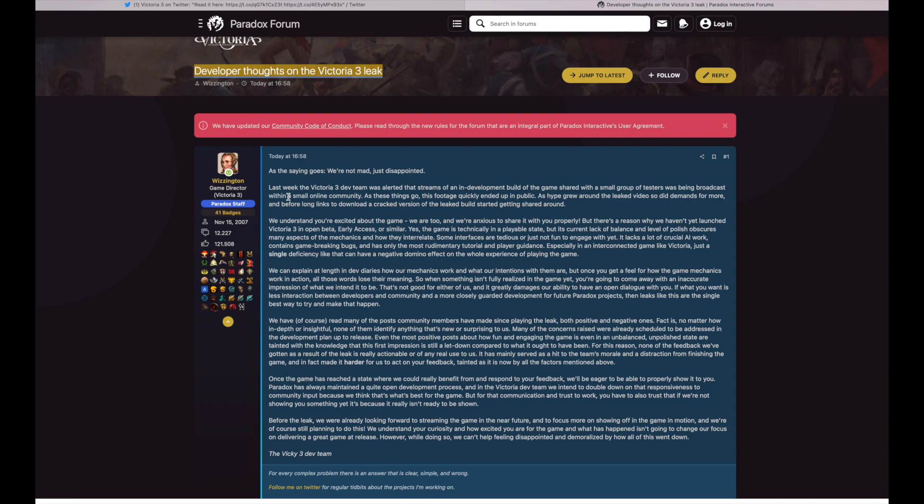If what you want is less interaction between developers and community and a more closely guarded development for future paradox projects, then leaks like this are the single best way to try and make that happen. We have of course read many of the posts community members have made since playing the leak, both positive and negative ones. Fact is, no matter how in-depth or insightful, none of them identify anything that's new or surprising to us.